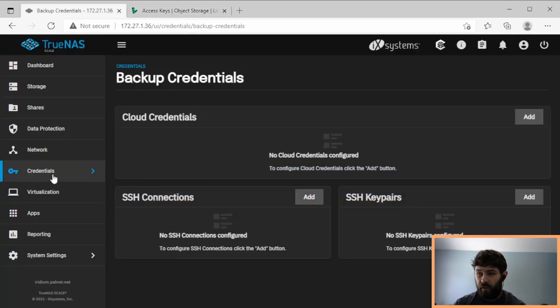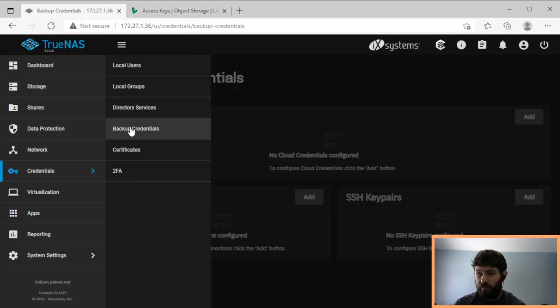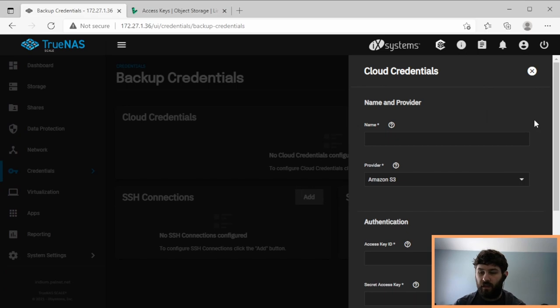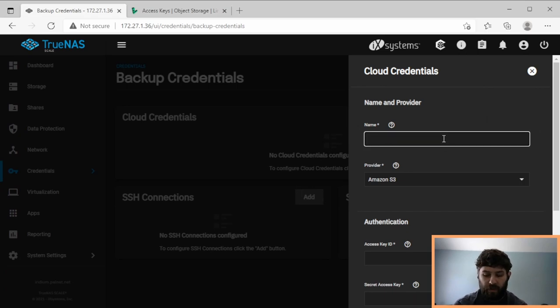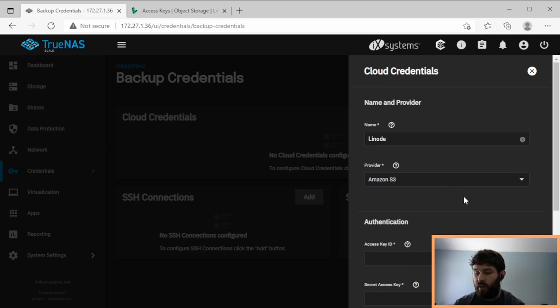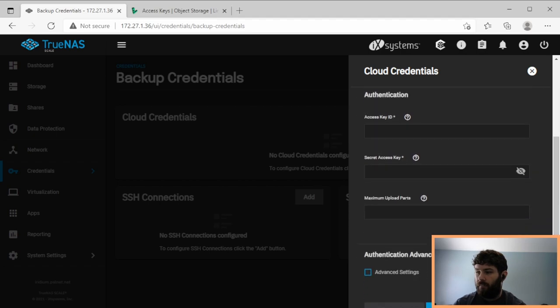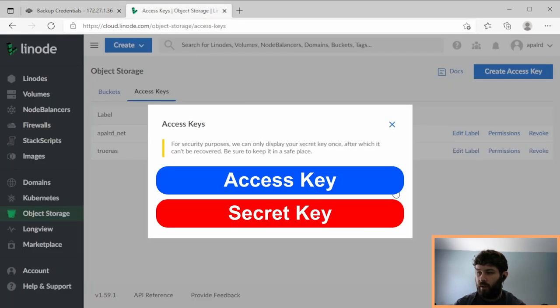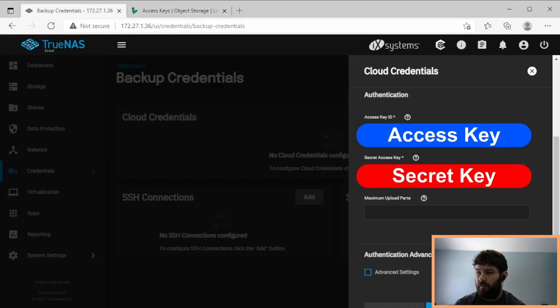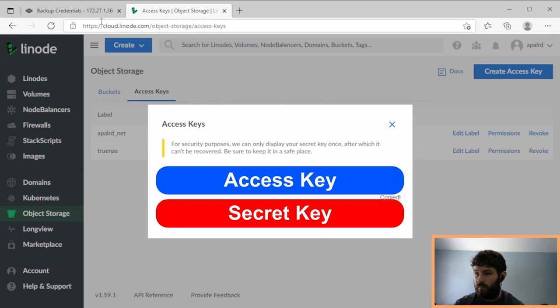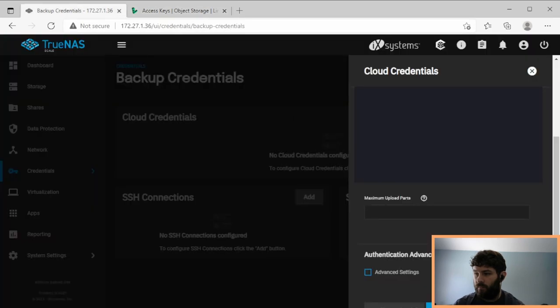So over in TrueNAS, we go down to Credentials, Backup Credentials, and that takes us here, and we can add a new one. This will be our Linode instance. We're going to name this Linode. For Provider, we're going to choose Amazon S3, because Linode supports the S3 API. So now we have access key and secret access key. We go back over to Linode, and we copy those one at a time. There, they're copied.